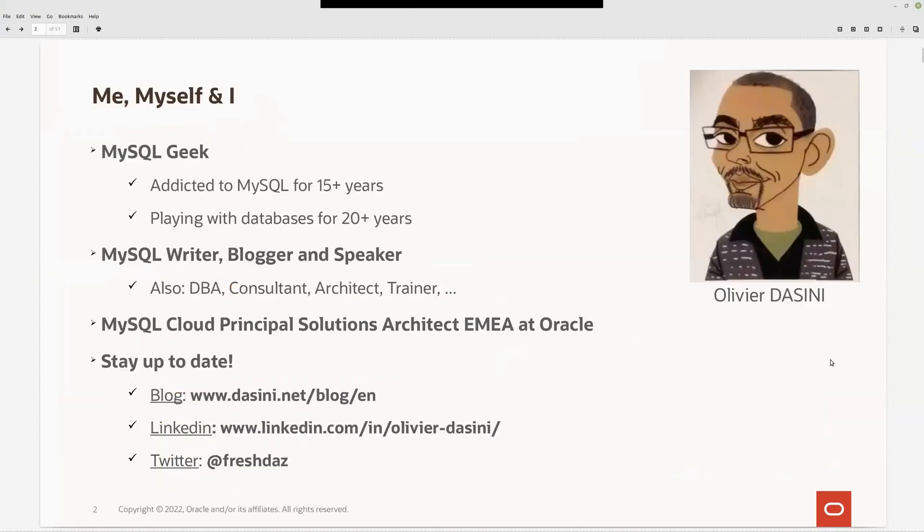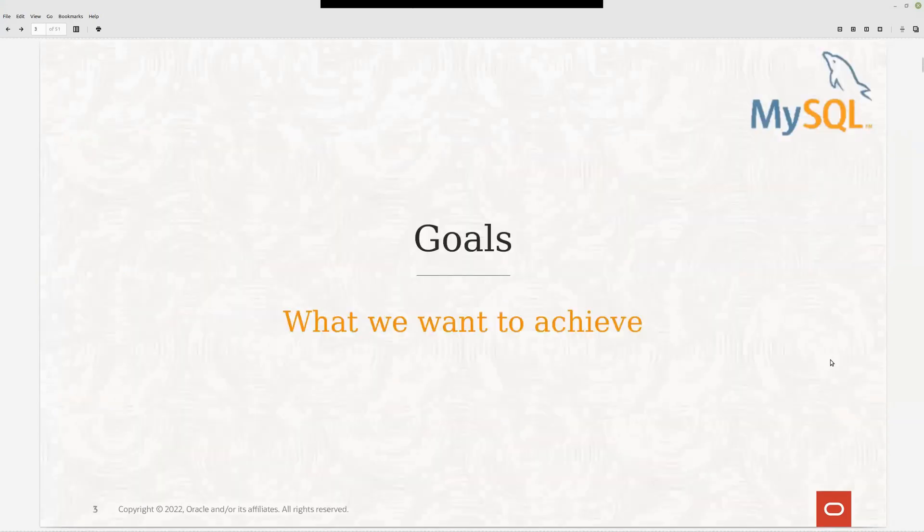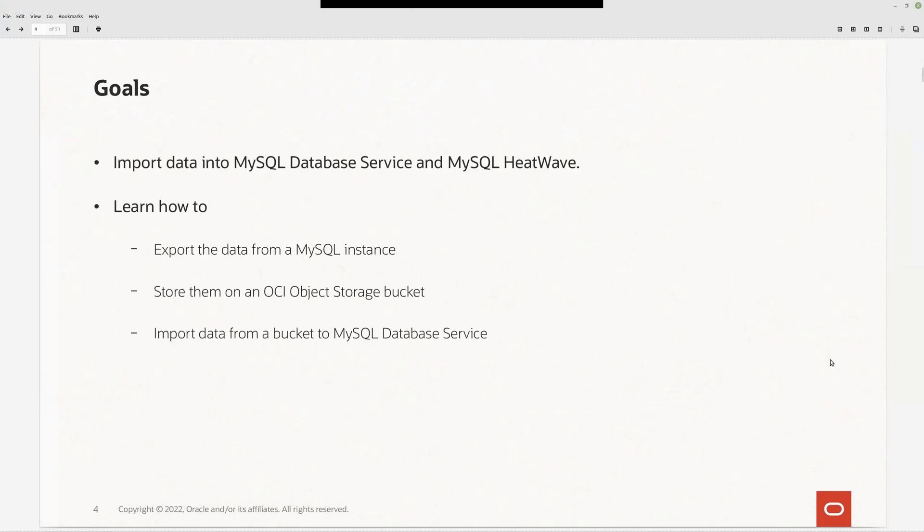My name is Olivier Dazzini. What we want to achieve today is to import data into a MySQL database service and MySQL HeatWave. We're going to learn how to export the data from MySQL instance, store this data into an OCI object storage bucket, and import this data from a bucket to MySQL database service.